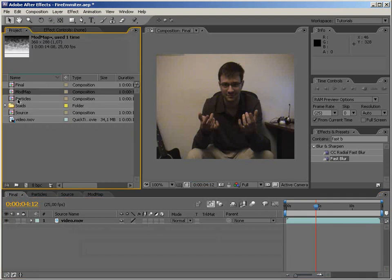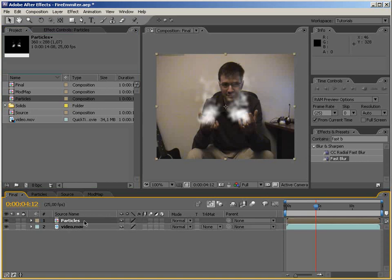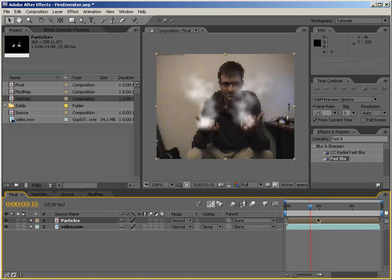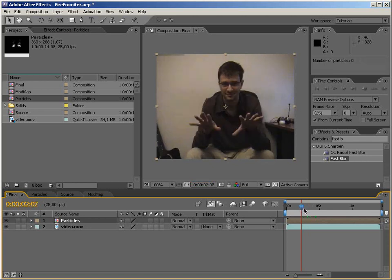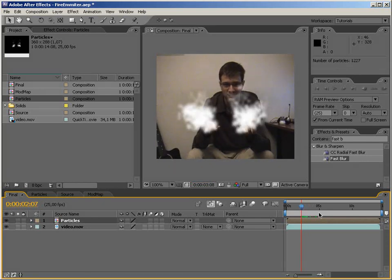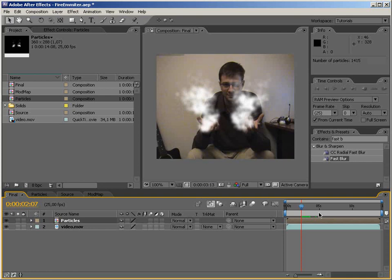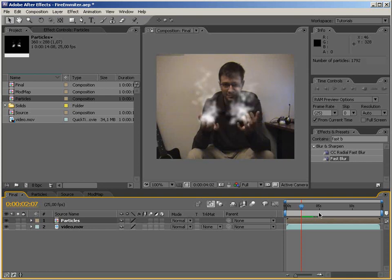I think our particles are ready. Let's go back to our final composition and put our particles in here. You can already see how this works — let me do a quick RAM preview from this point in time. Oh yeah, pretty awesome!